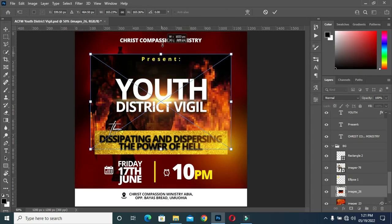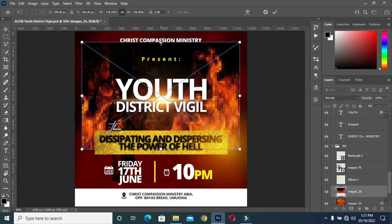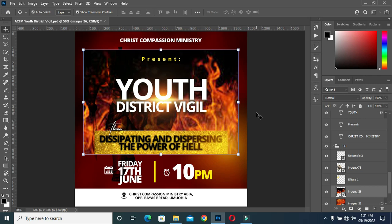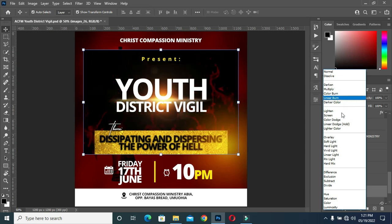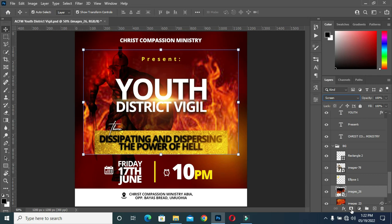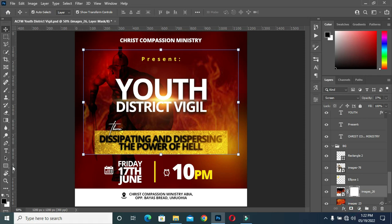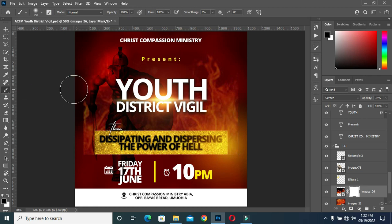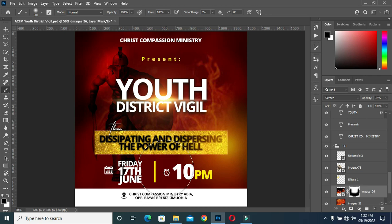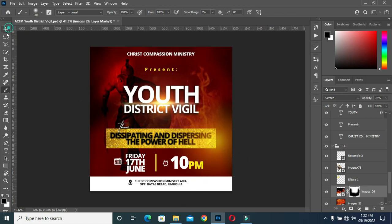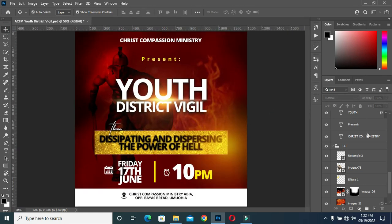The last thing to do now — I'm going to apply this flaming fire effect. You can see how the design comes out.